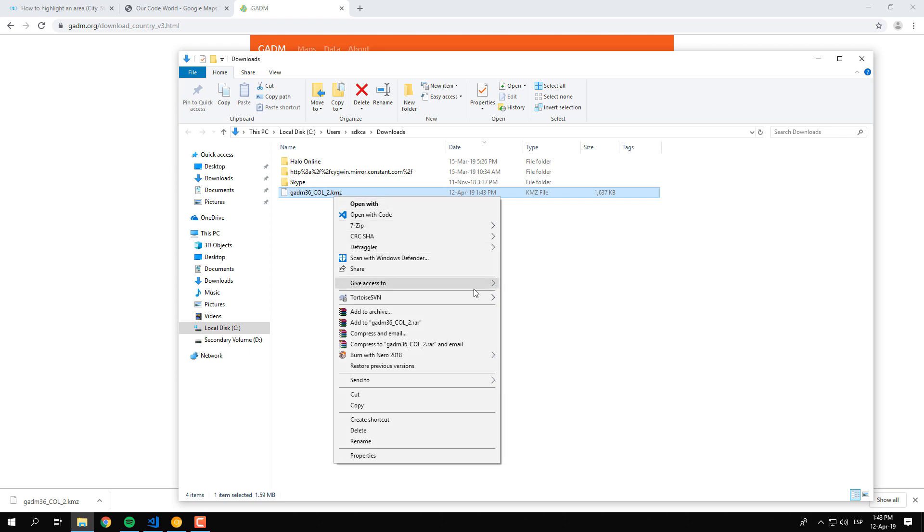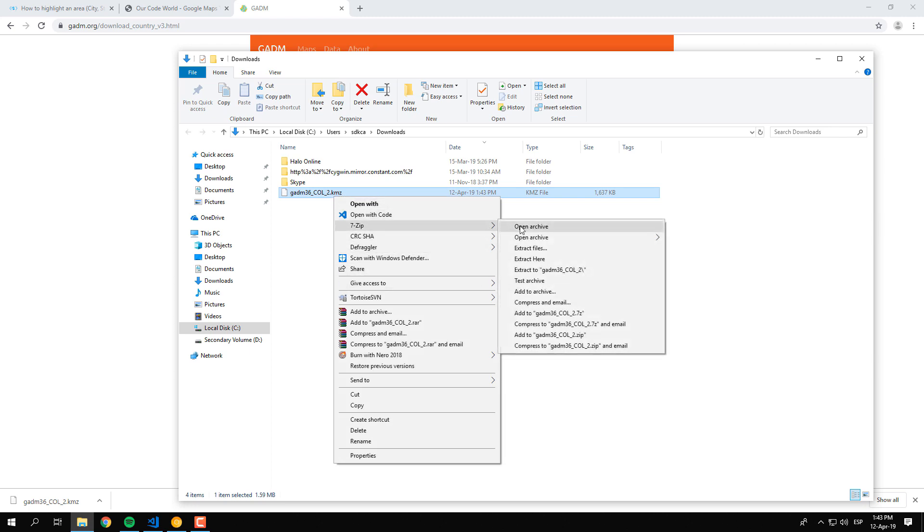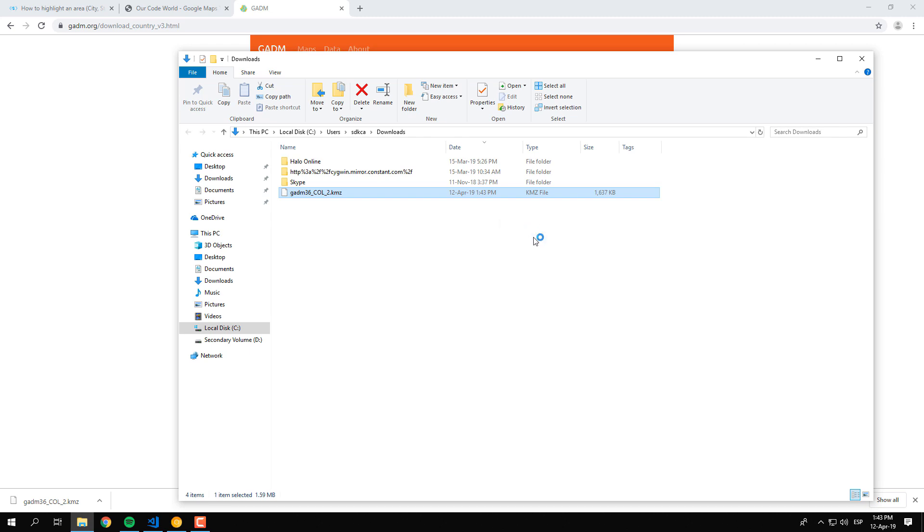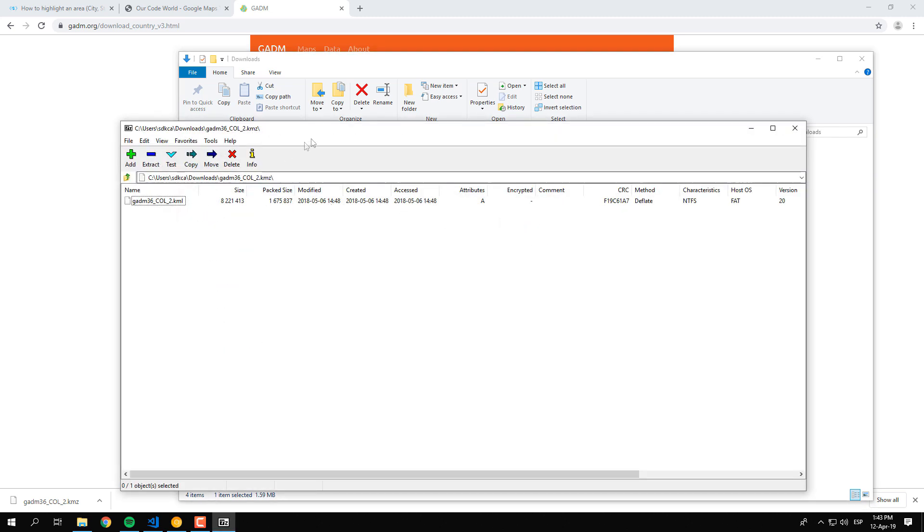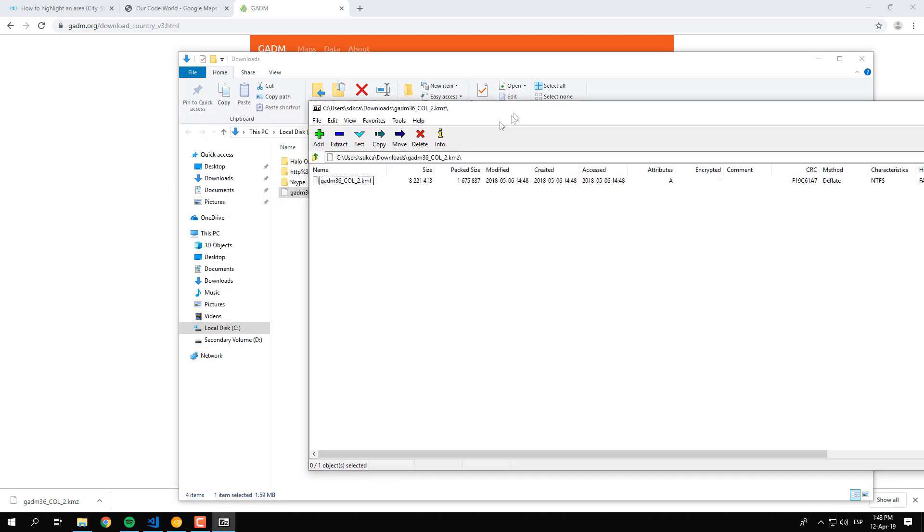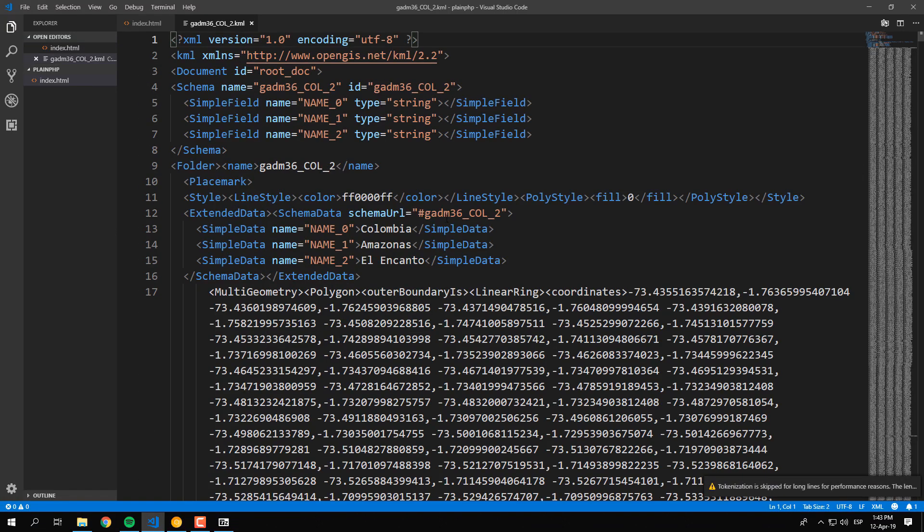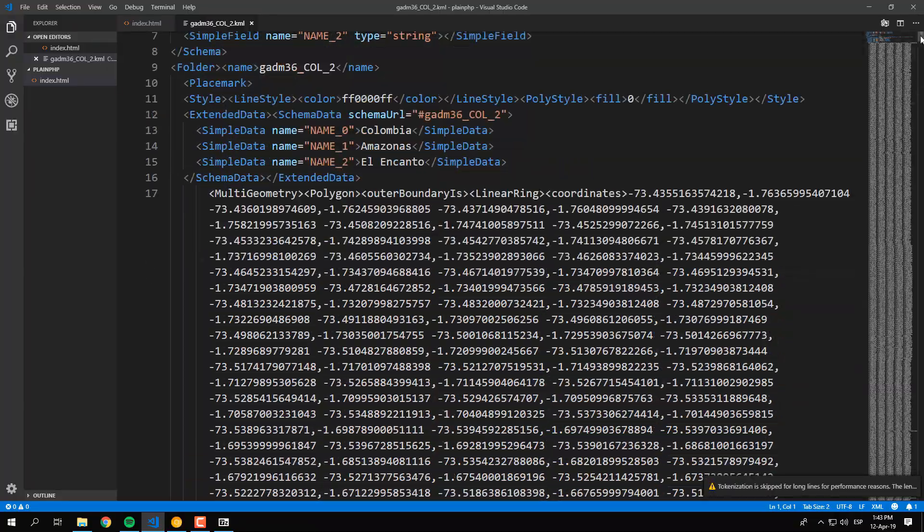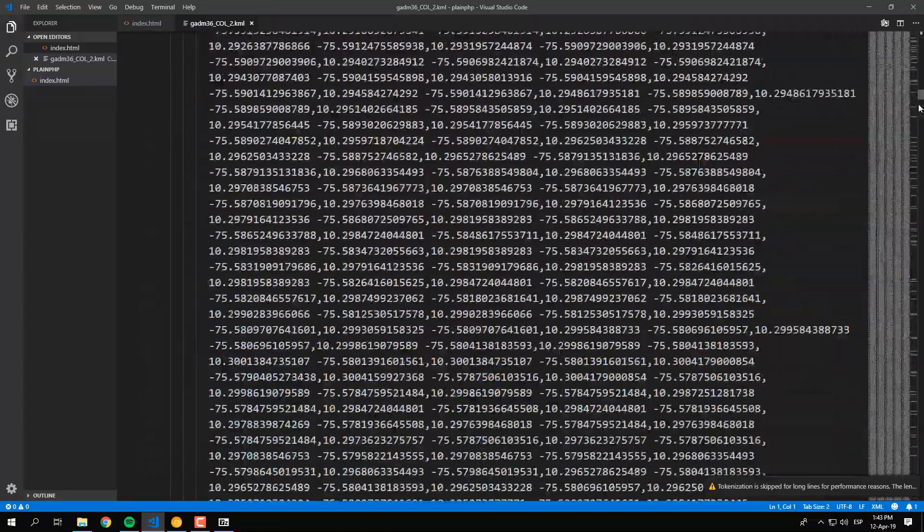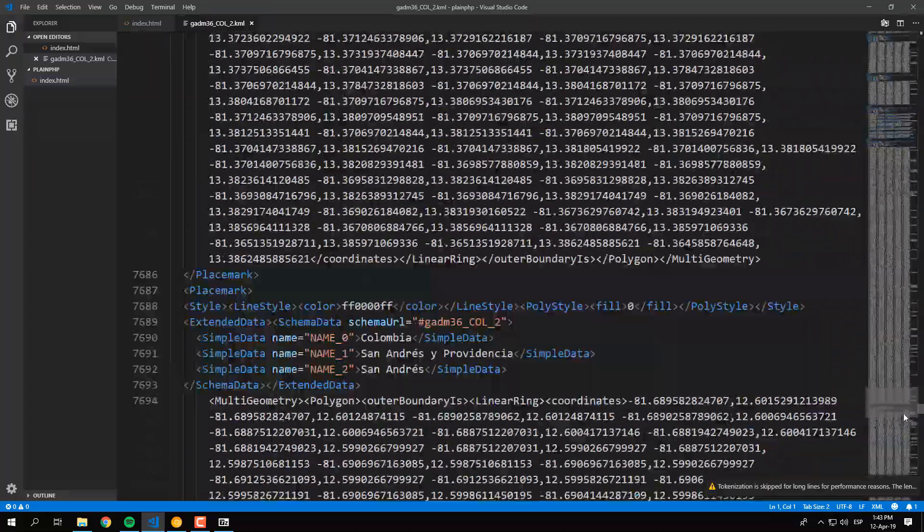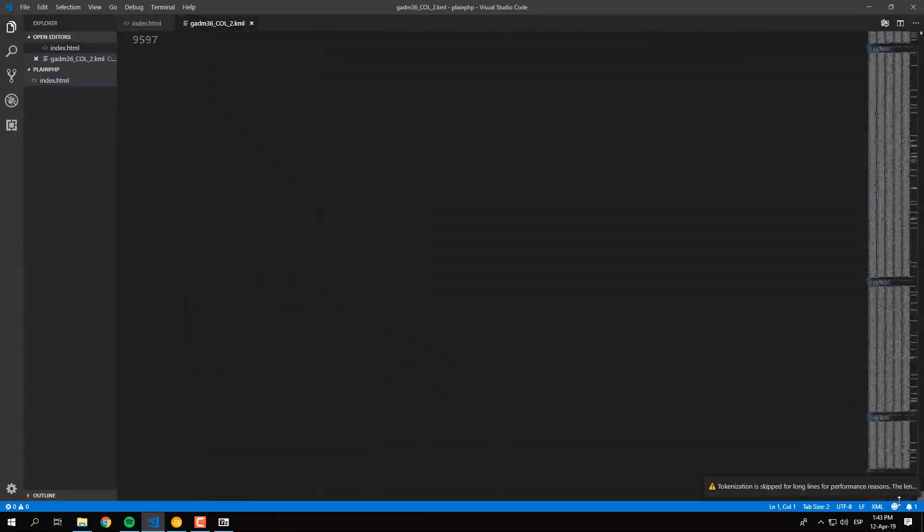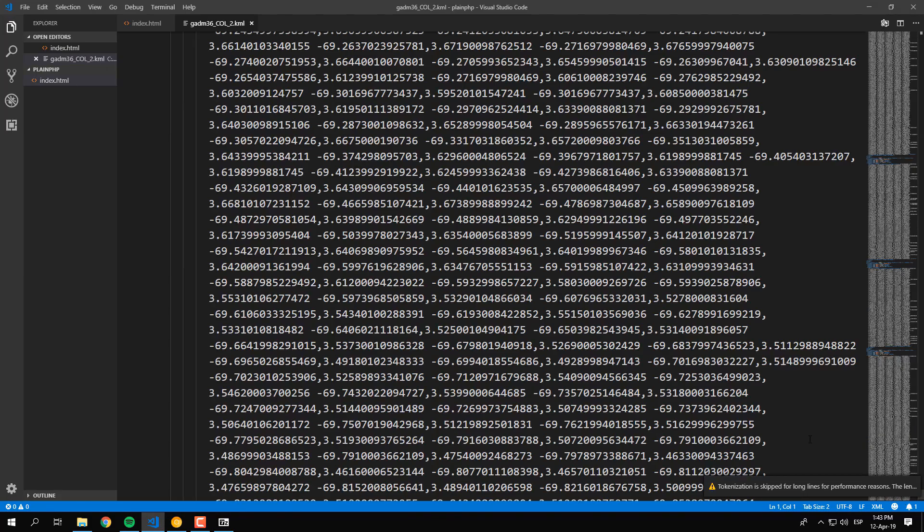The downloaded file will have the KMZ format. You can extract the content of this file with a tool like 7-zip or WinRAR. Inside, you will find a file with the KML format. You can edit this file with a text editor and search for the coordinates of the city that you want to highlight.